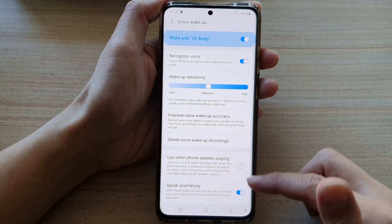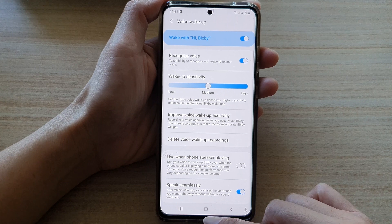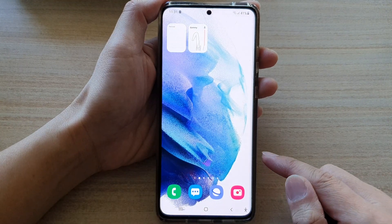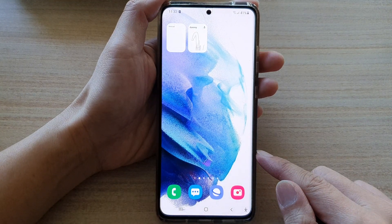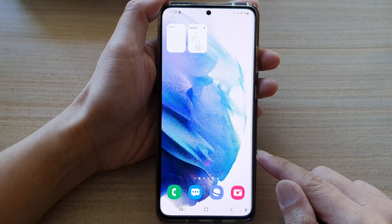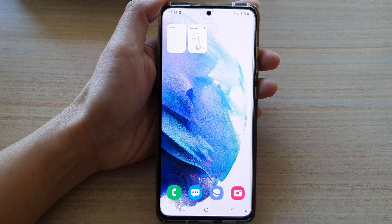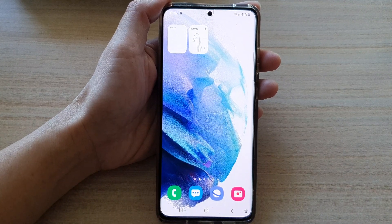And that's it. Finally, you can tap on the home button to go back to your home screen. Thank you for watching this video. Please subscribe to my channel for more videos.